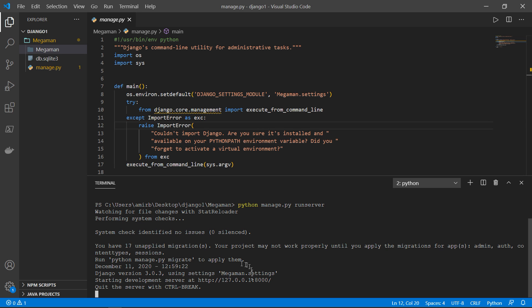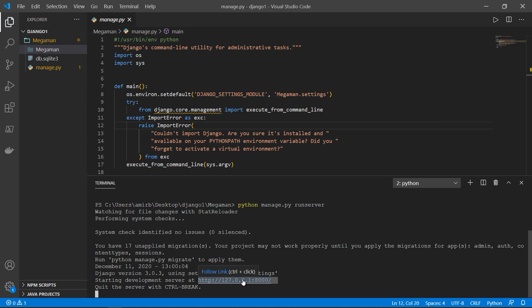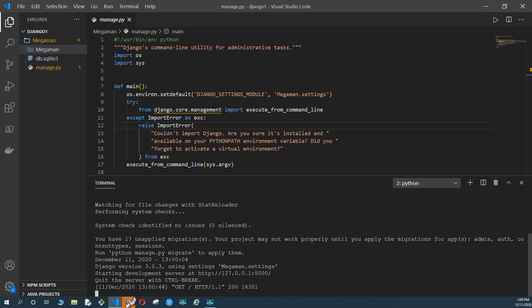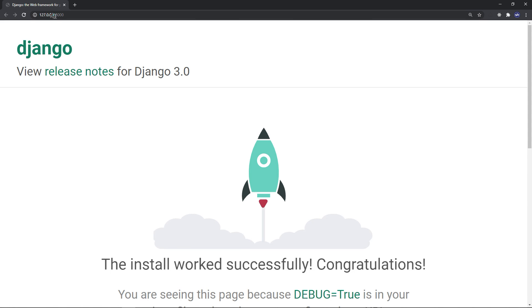So now the server is basically listening on port 8000. So if you will copy this URL or simply hit control and click. Okay. Alright.